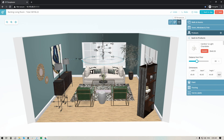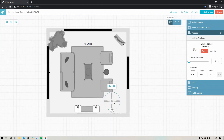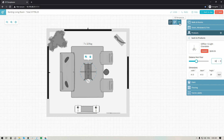You'll notice the chandelier is sitting on the floor, which isn't ideal. I find it's easier to place certain items when in 2D floor plan mode — I can drag it to make sure it's perfectly centered over the coffee table. With the item selected, the right side panel shows the product image, name, source link, price, and lets me adjust the distance from the floor — maybe I'll put it up 60 inches. You can also adjust the dimensions if the fixture comes in multiple sizes.